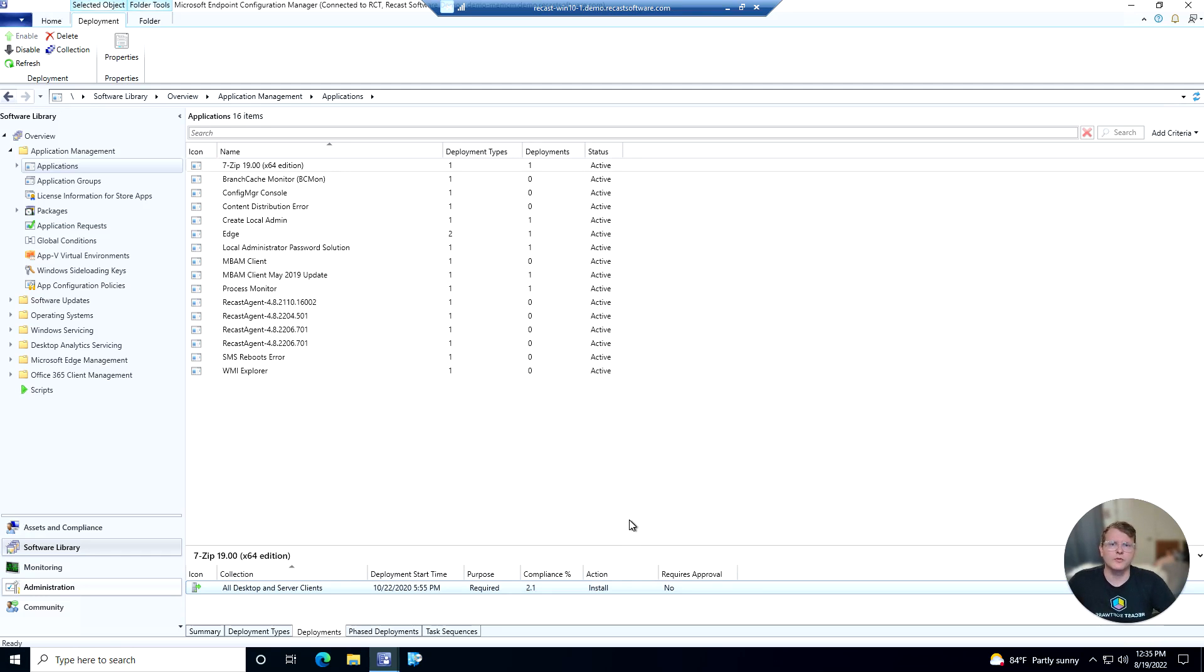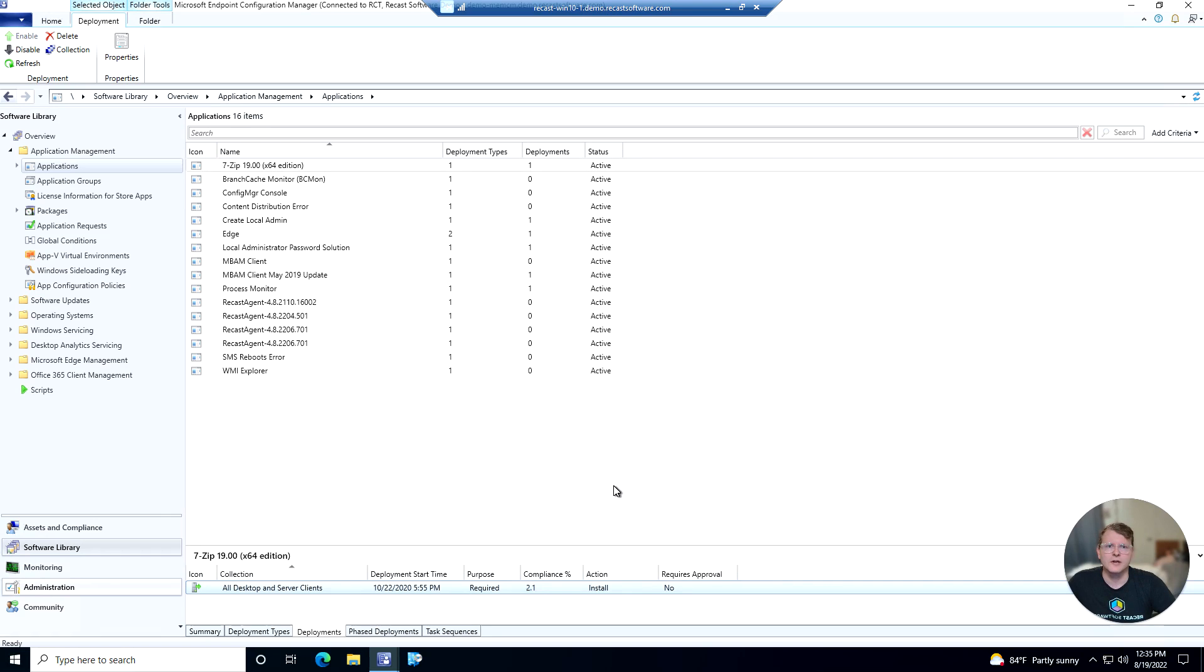Hey everyone, Cody with the Recast team here. In this feature demo we're going to take a look at the Deployment Launcher tool that is offered to both community and enterprise users of RightClickTools.